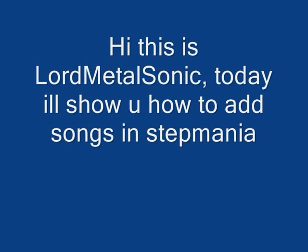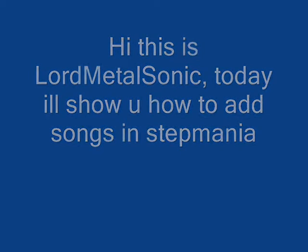Hi, this is Lord Metal Sonic. Today I'll show you how to add a song in Stepmania.